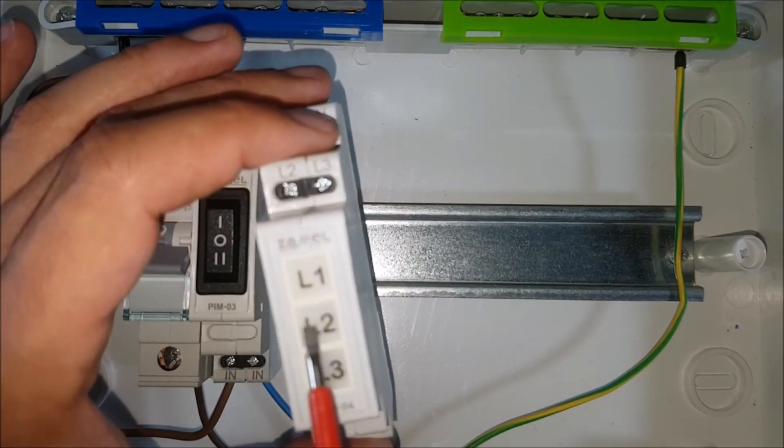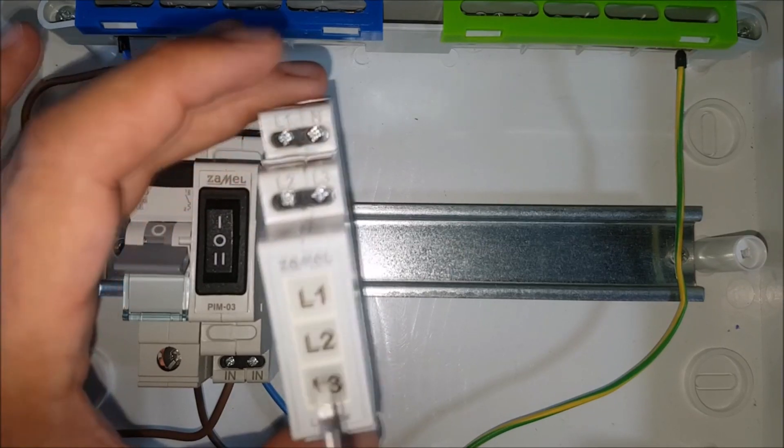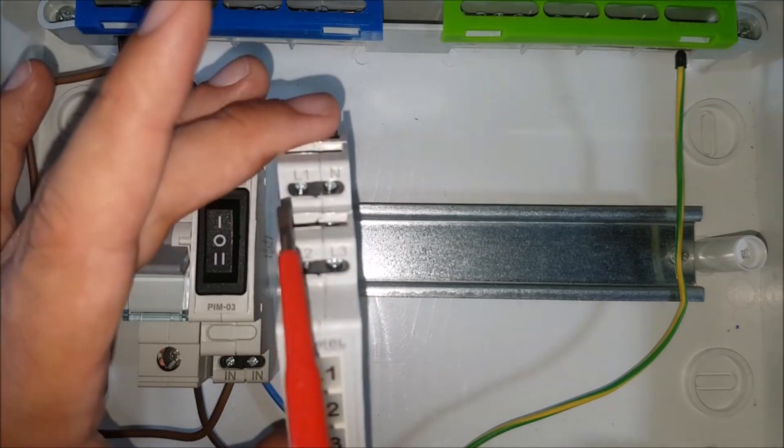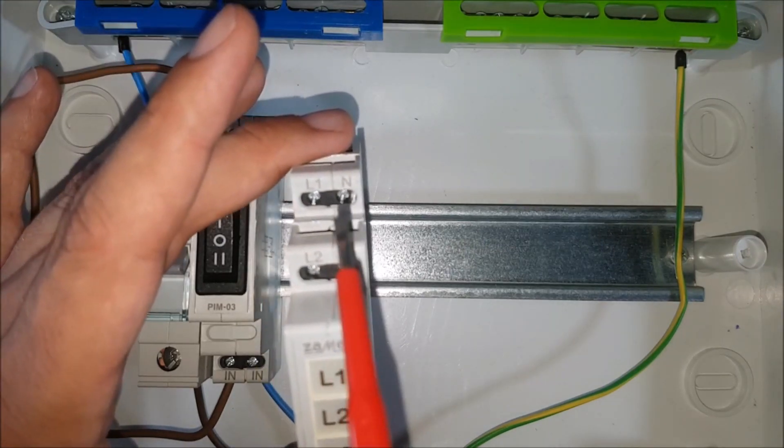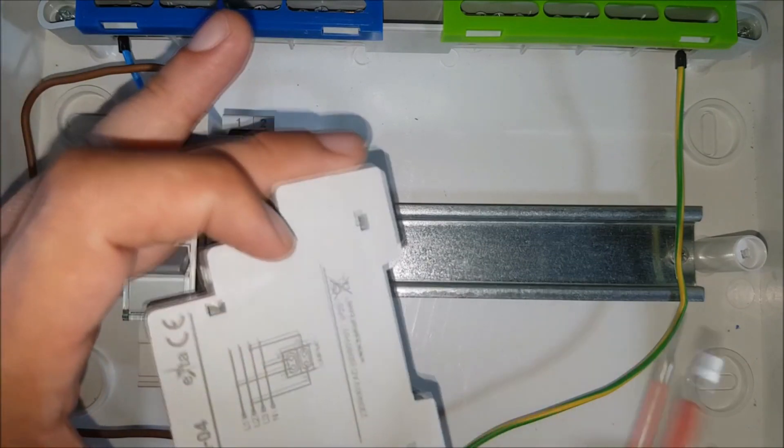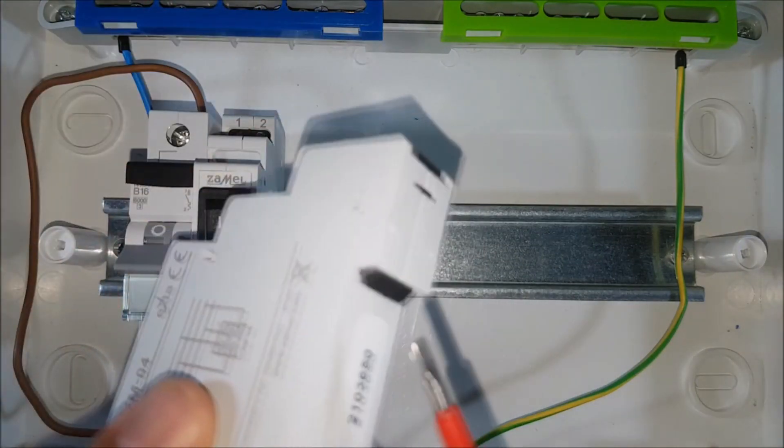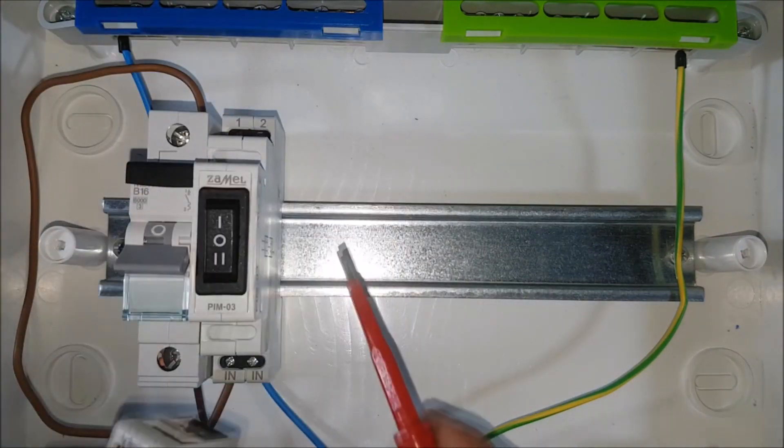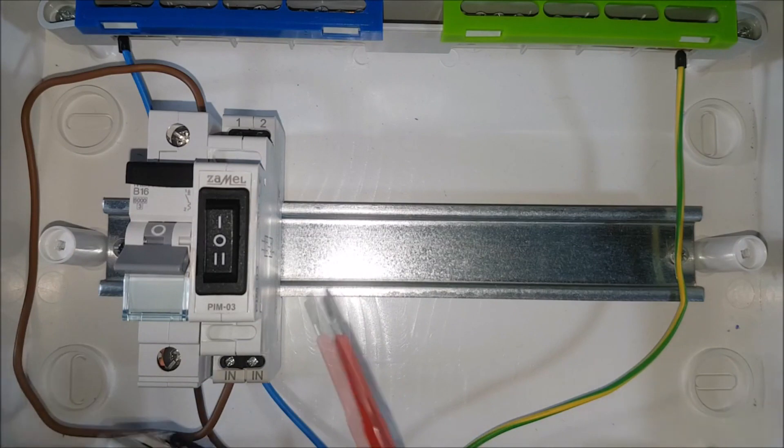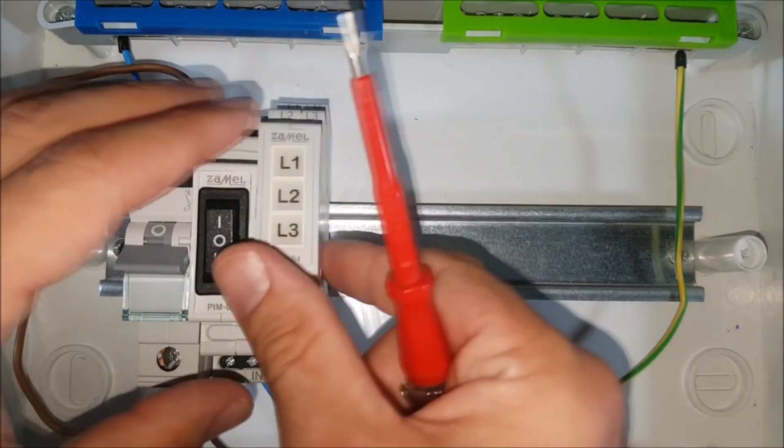For the purposes of this video, the LKM0440 control indicator will be used. It will indicate the circuit selected with the switch. Put the indicator next to the PIM03 device on a DIN rail.